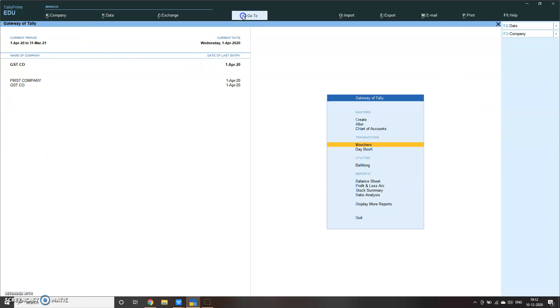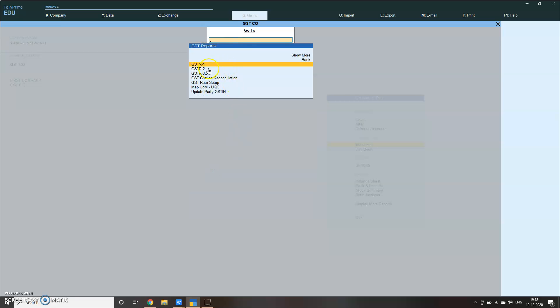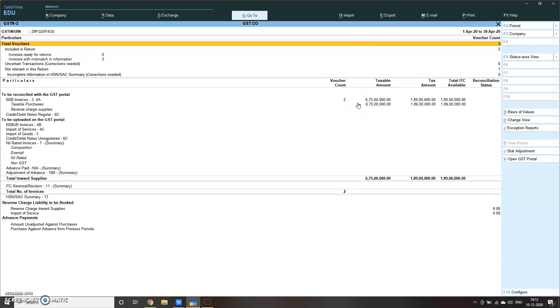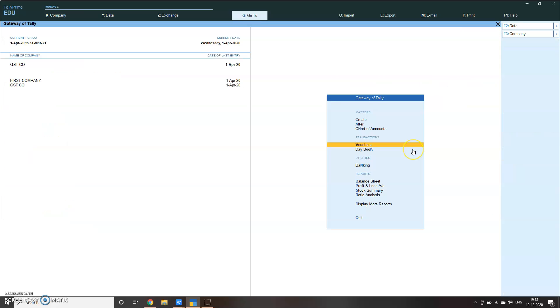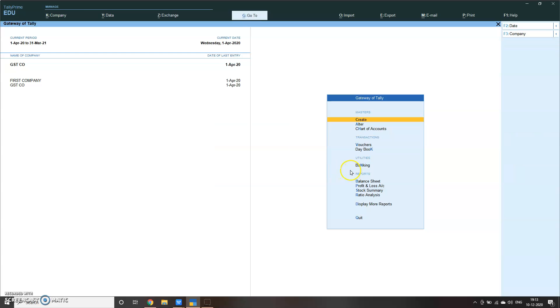Similarly, go to GSTR2 for purchase. Here everything is shown here. Alt F1 will give you detailed view. So this is the purchase and this is the total GST. This is how you see GSTR1 and GSTR2 report. Please try, and if you have any issue, kindly comment. Thank you.